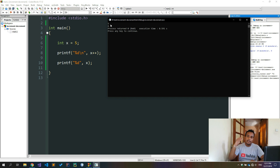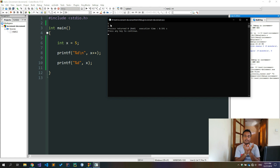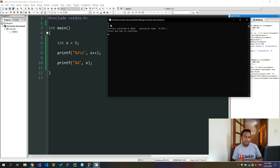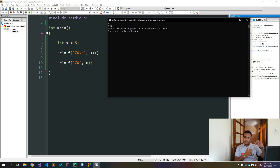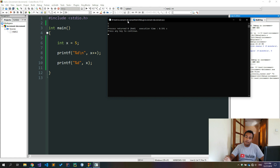We use the printf line and we use the actual value. We use the postfix increment.